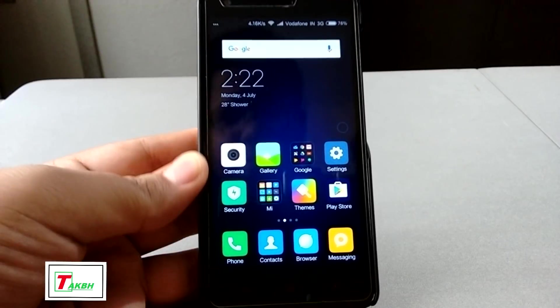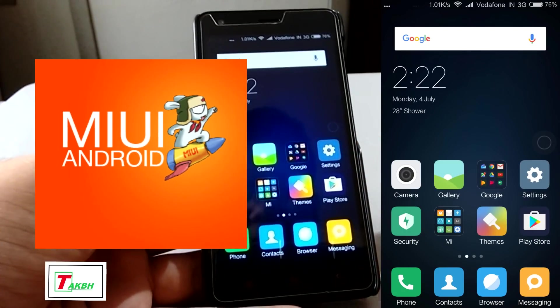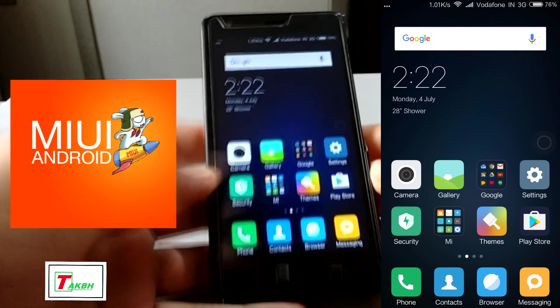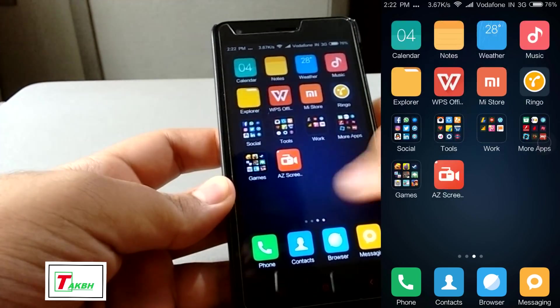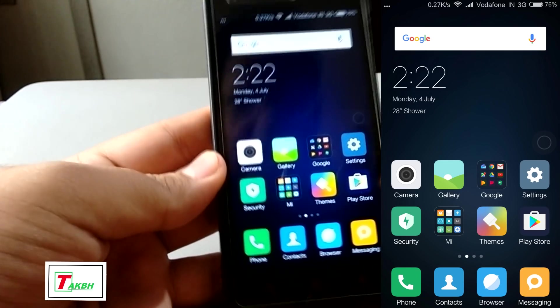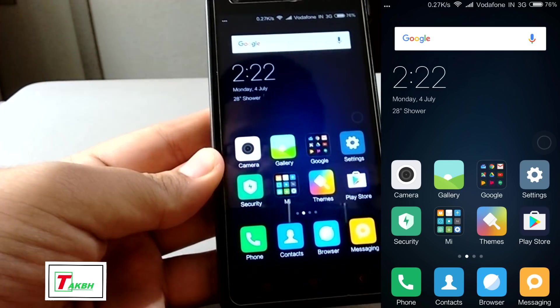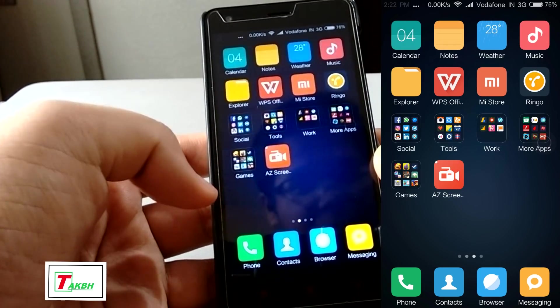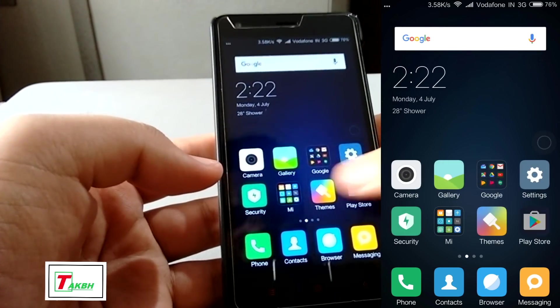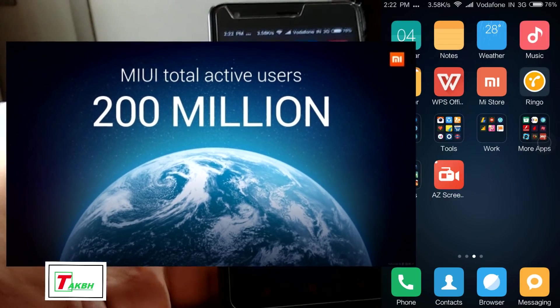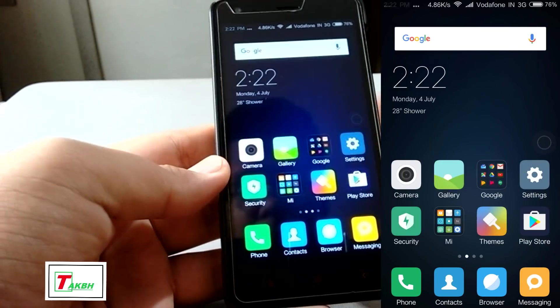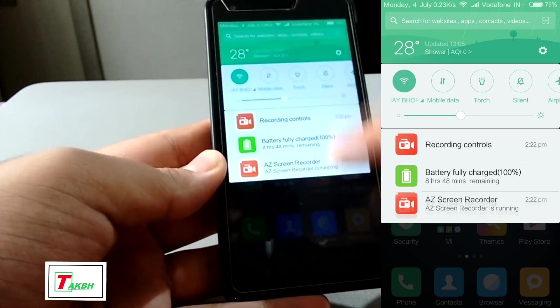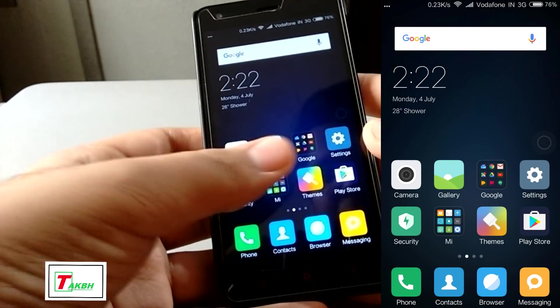So this is MIUI 8. MIUI 8 is a custom skin based on Xiaomi phones which is fast, fluid and feature-full. MIUI 7 was the latest version till now and this is the MIUI 8. We also have a video MIUI 7 on Samsung Galaxy Note 3. MIUI is a custom skin which can be flashed over any phone when lots of phones are supported. And there are more than 200 million active users in MIUI.